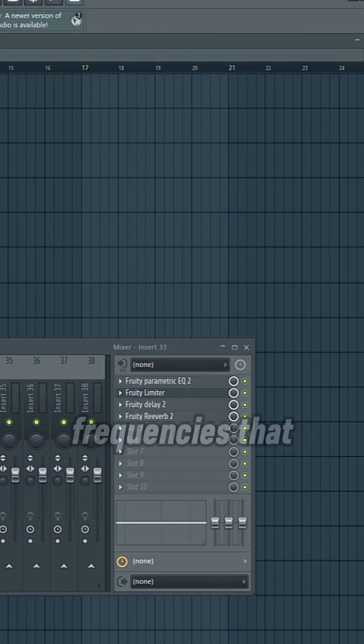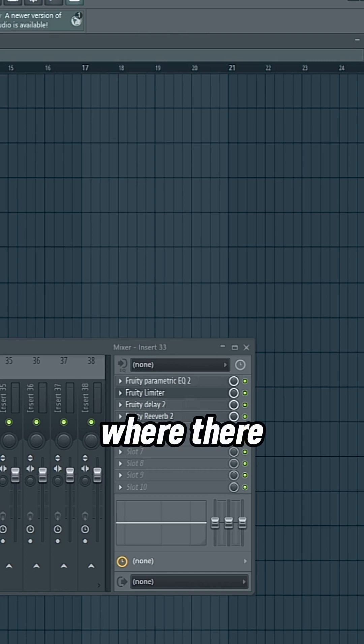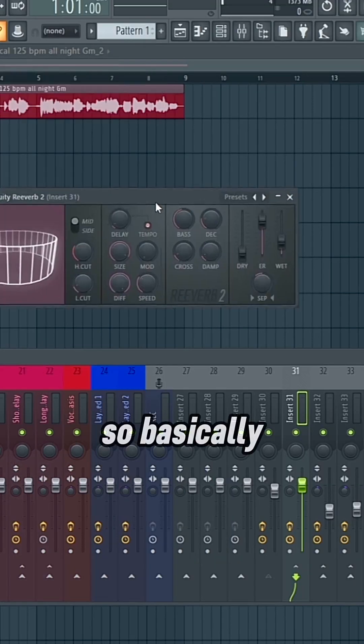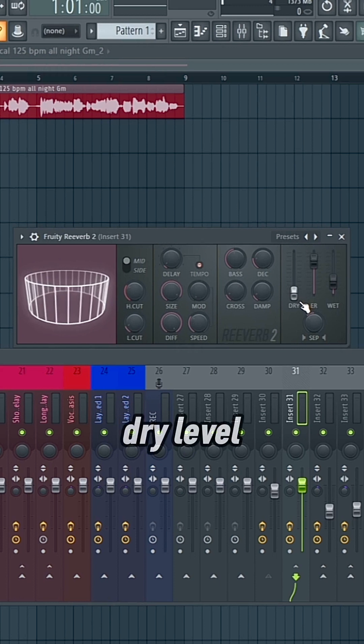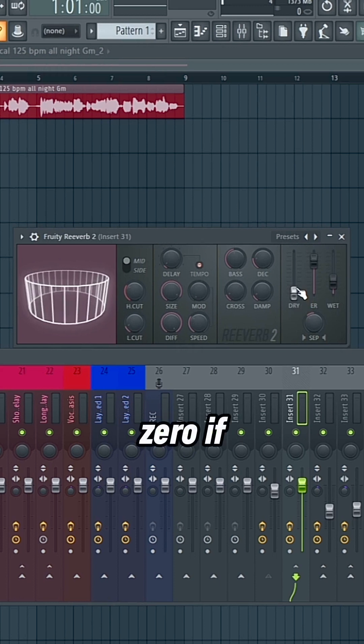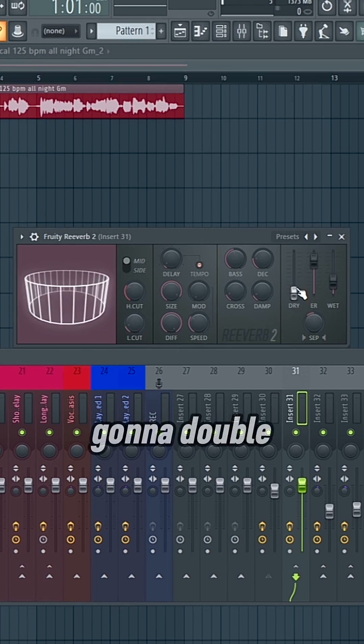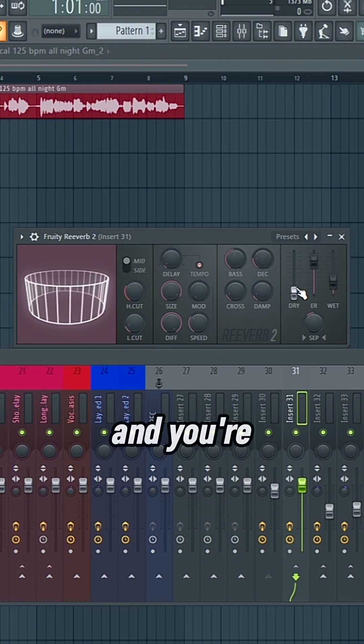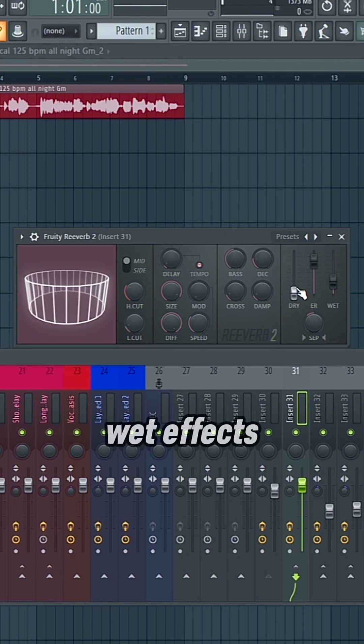That means that the frequencies that are going to repeat more will be the ones where there aren't any words. All right, now we can get to the reverb. So basically, just make sure you have your dry level all the way at zero. If it's not, then it's going to double the original vocal, and you're not going to want that. You just want the wet effects.